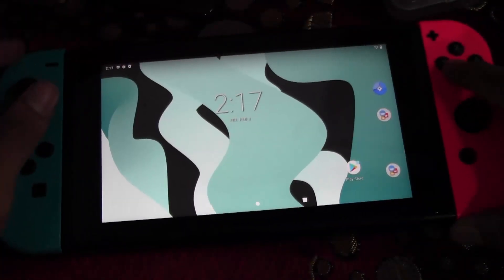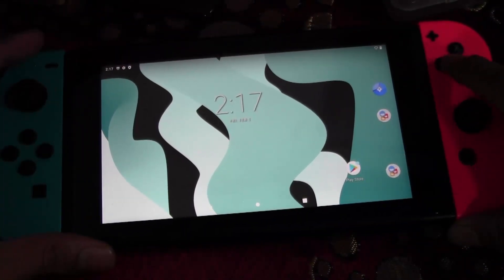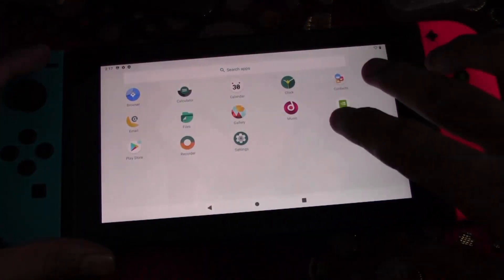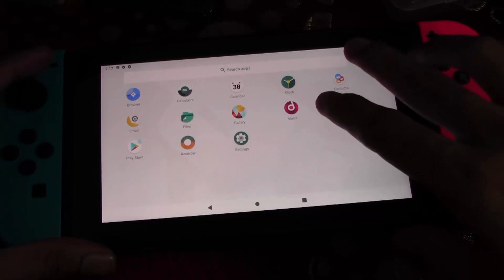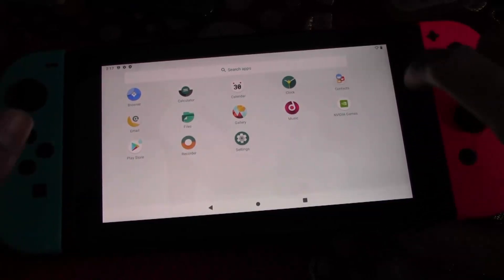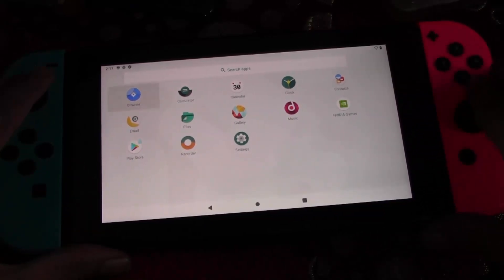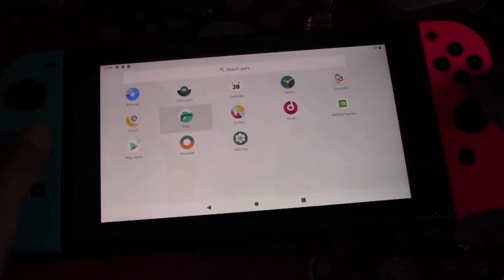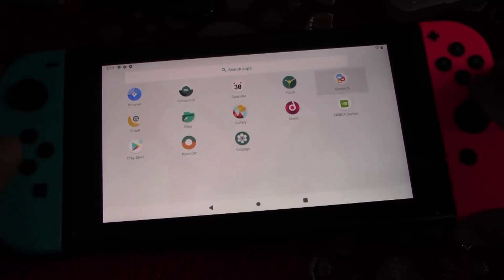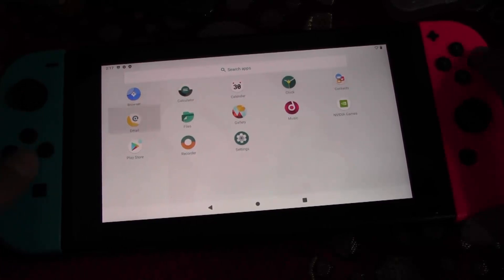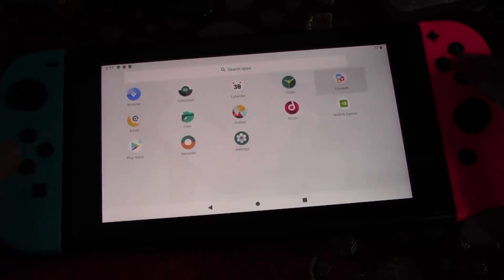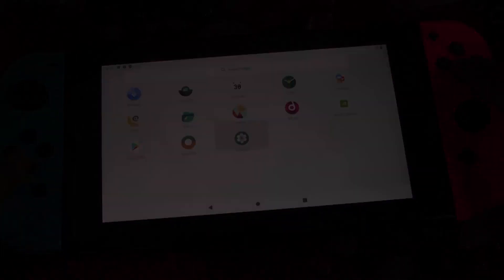Hey guys, Anasius here. Welcome back to my YouTube channel. In this video, I would like to show you guys how to install Android Lineage OS version 17.1, which now has support for Android 10, and we're going to install it on our Nintendo Switch which is capable of running any custom firmware.